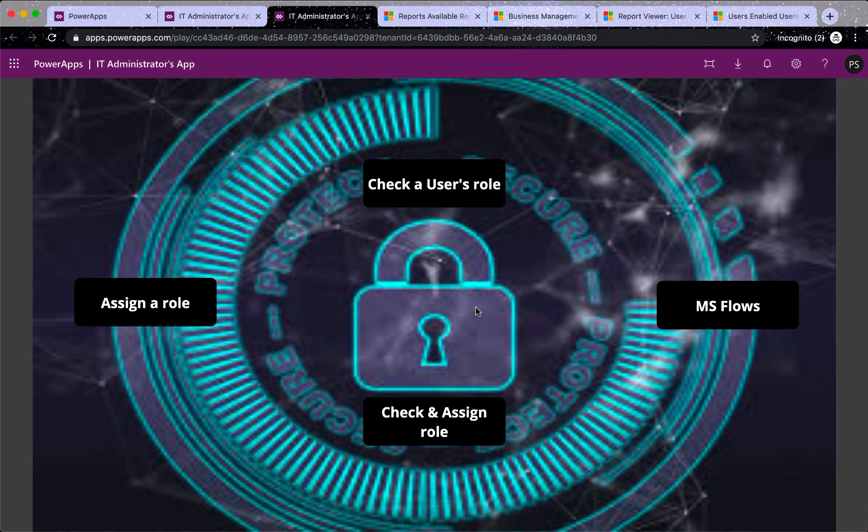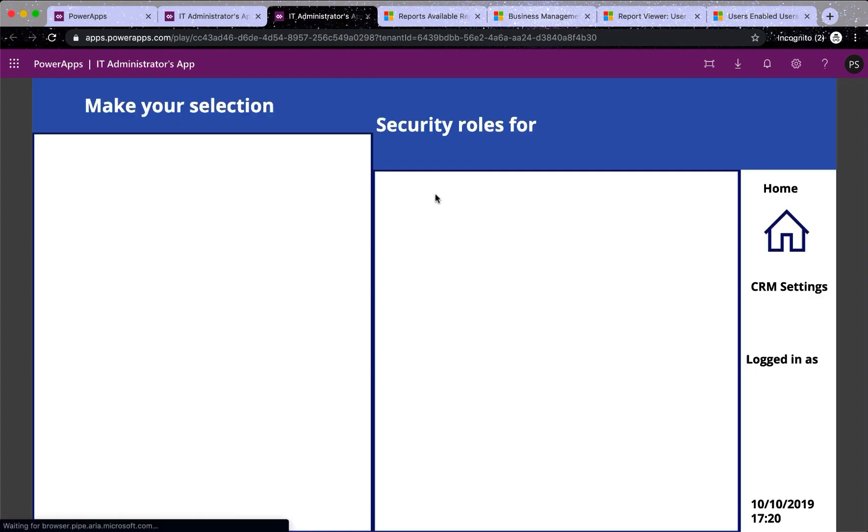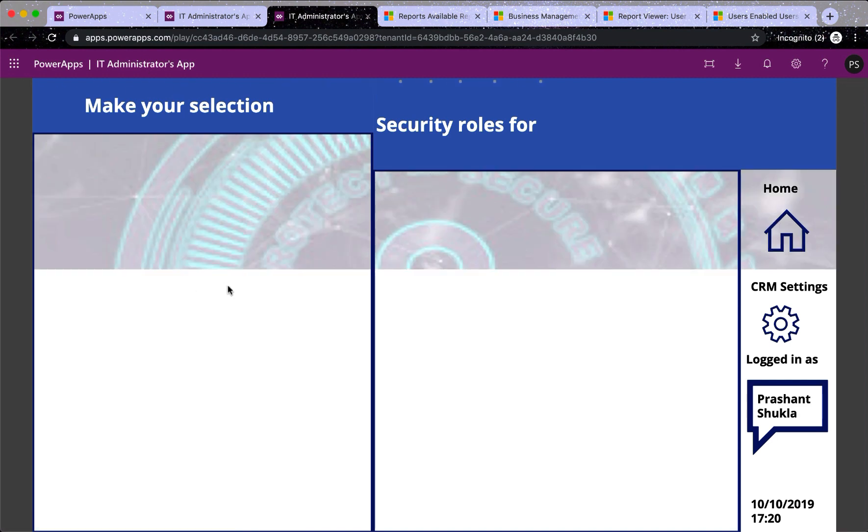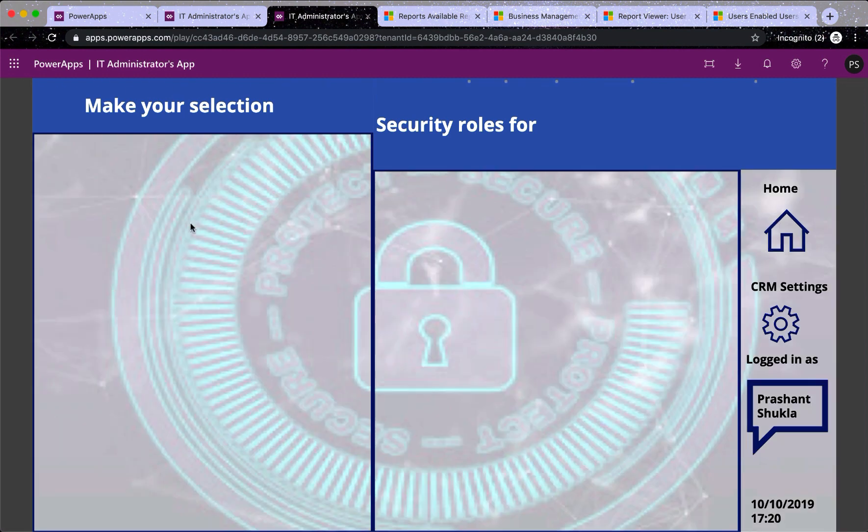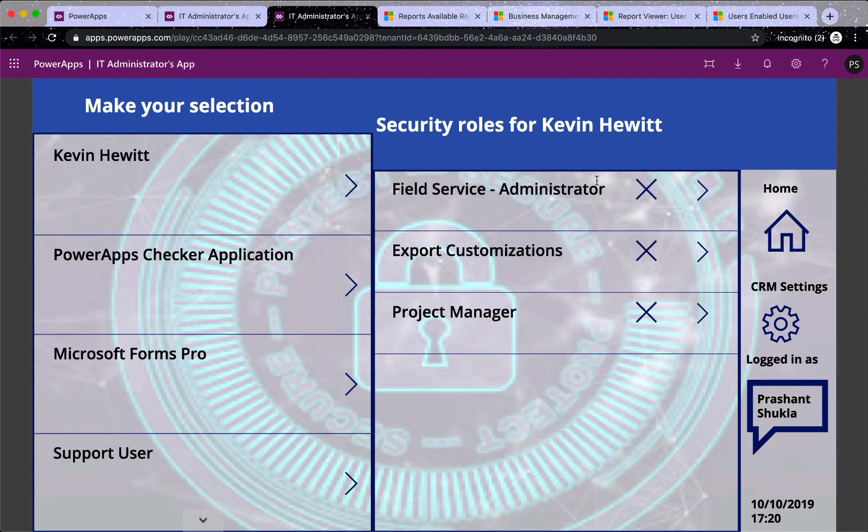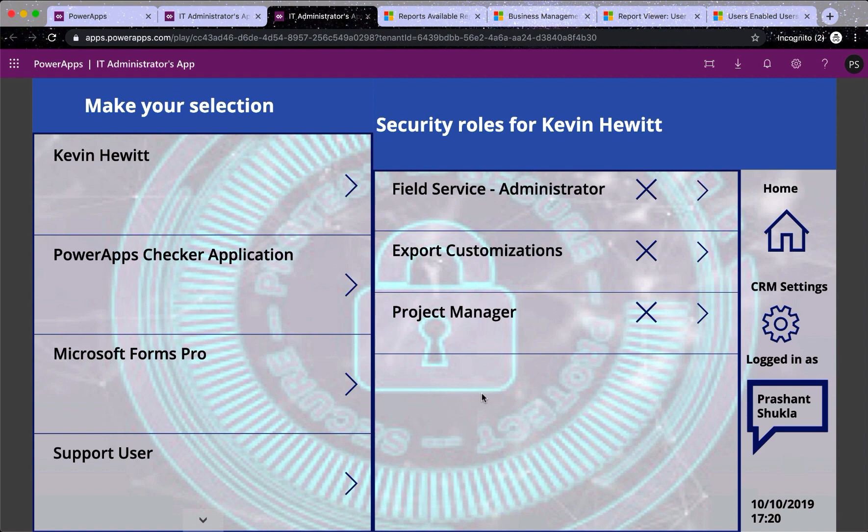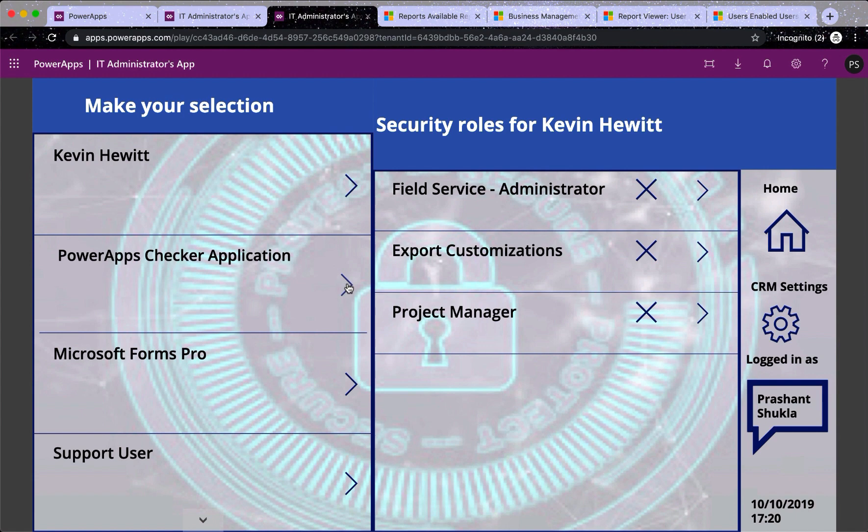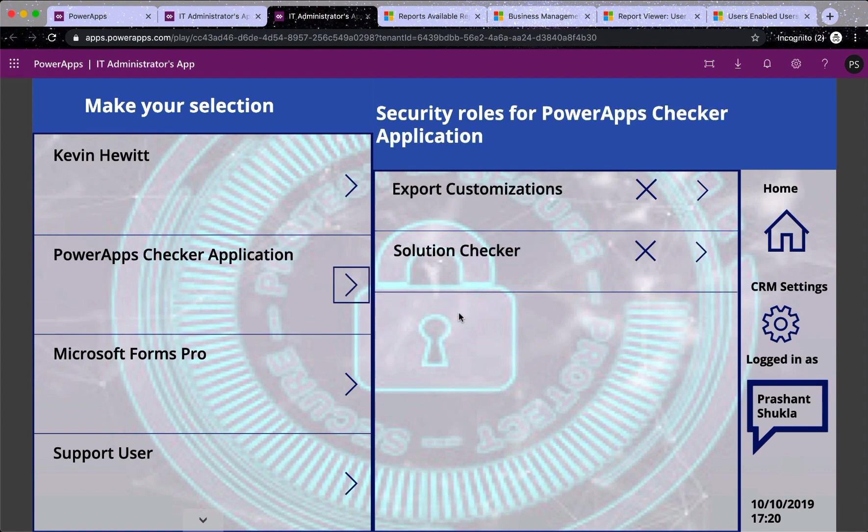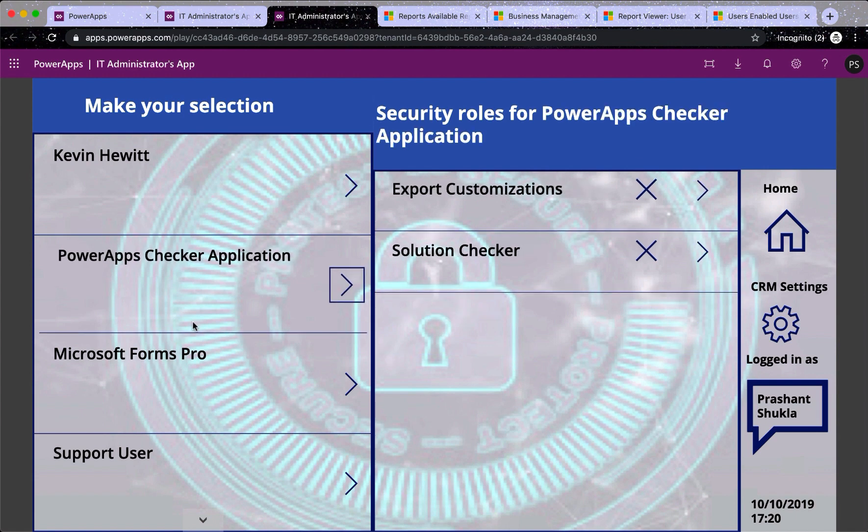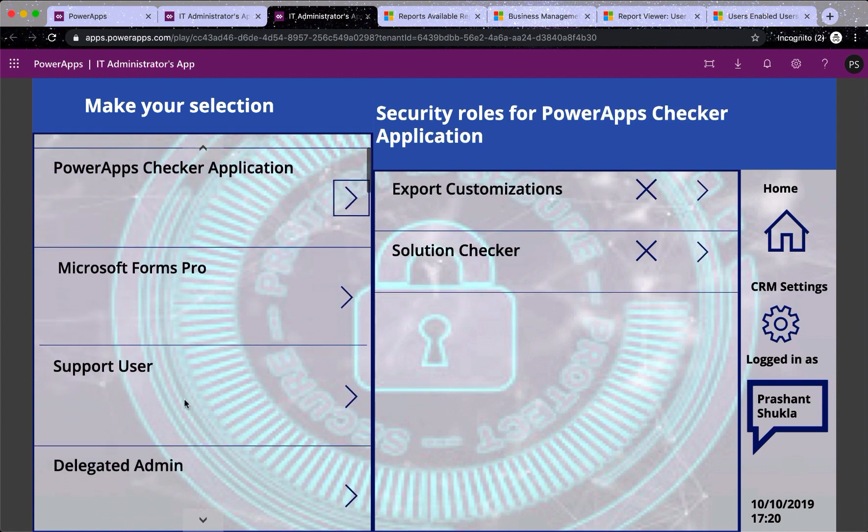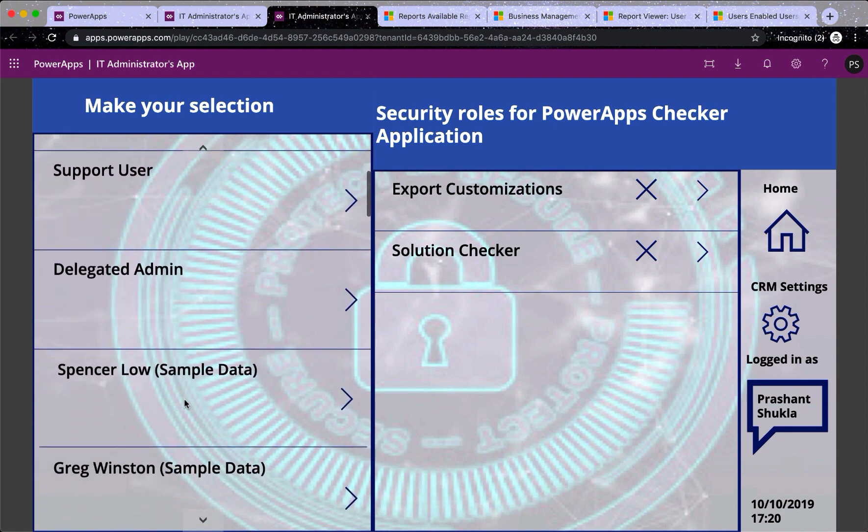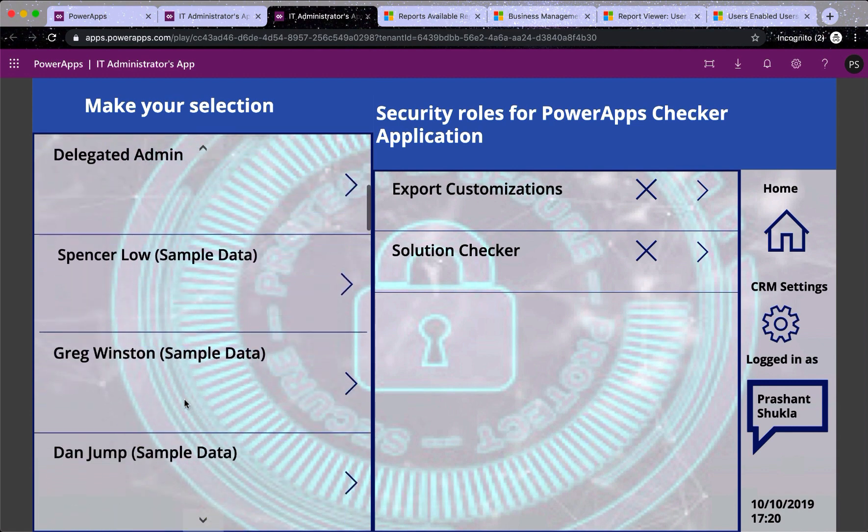So I want to check a user's role. I just have to click here. It takes me to my user list. My security roles are here. So by default it's for Kevin. Now let's check others. So if I click here it tells me other roles.